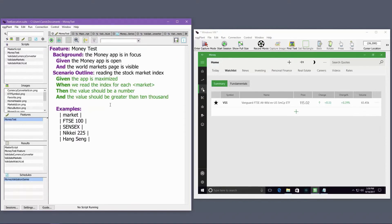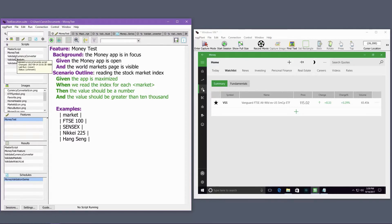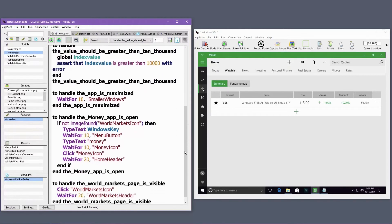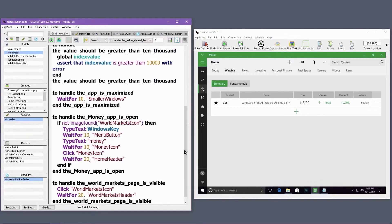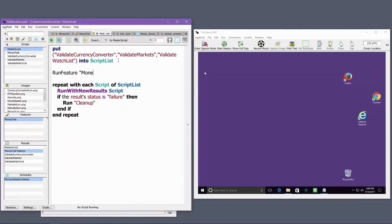Here's an example of a Gherkin feature file that's been configured inside Eggplant Functional. The different lines of the feature file link to the Eggplant Functional handlers shown here. The feature file defines the way in which the handlers are used. Feature files can be executed directly or through a script by using the run feature command.